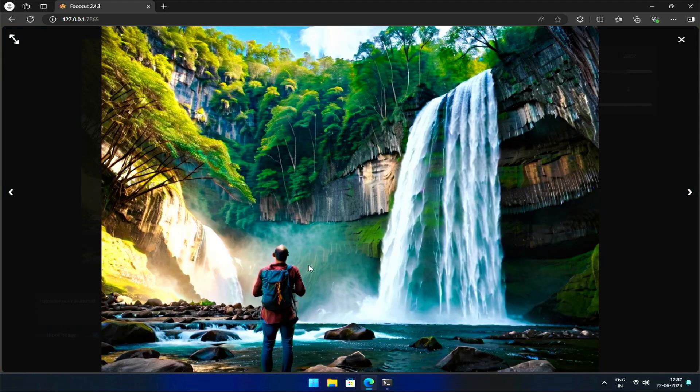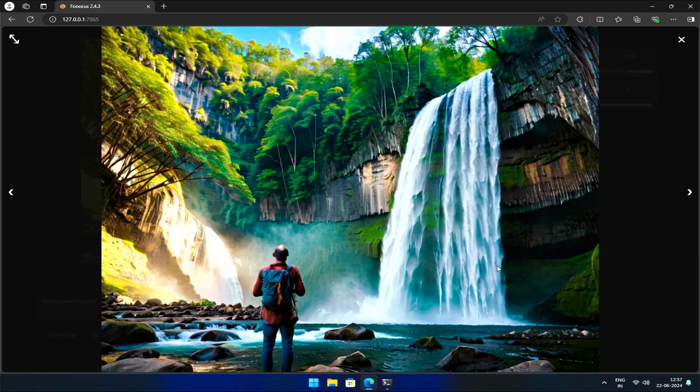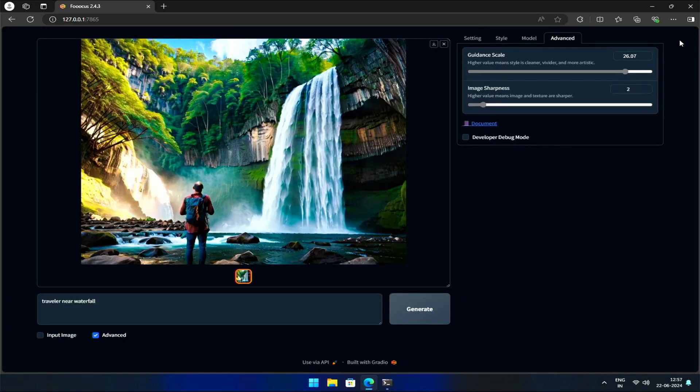While it's interesting to see the creative possibilities, it's essential to strike a balance between artistic freedom and realism. By adjusting the Guidance Scale, you can find the perfect balance for your specific use case.